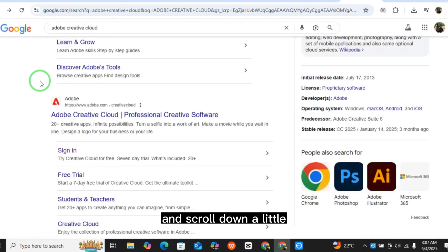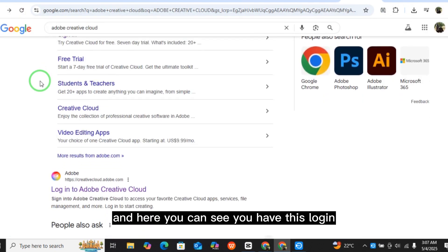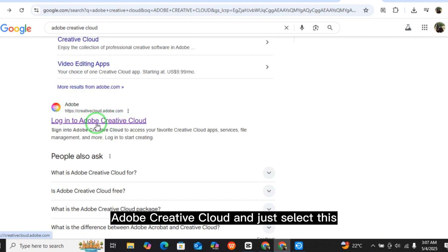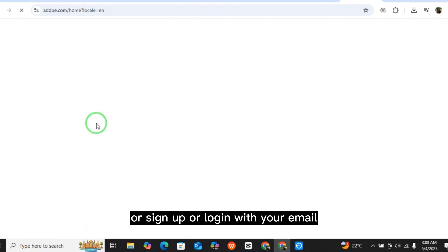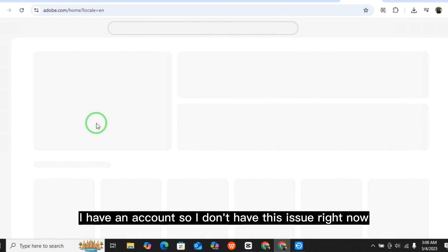Scroll down a little and here you can see the Adobe Creative Cloud login. Just select this to sign up or login with your email, and maybe you will resolve this issue. I have an account so I don't have this issue right now.